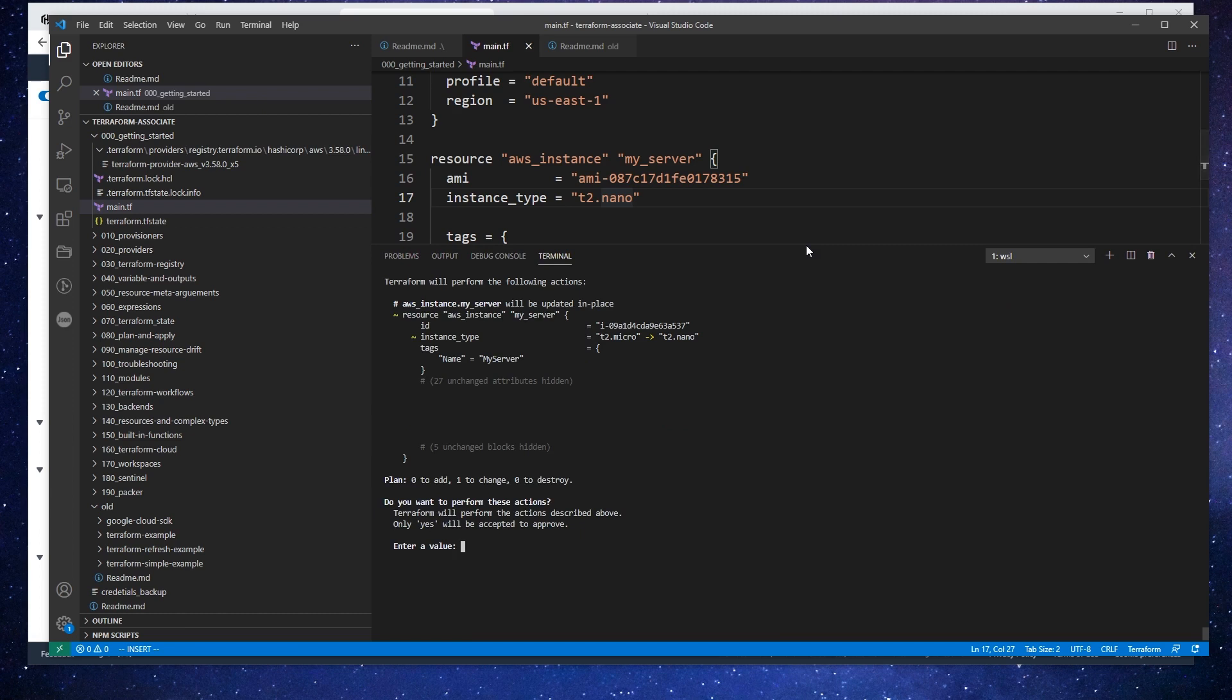By the way, anytime you run terraform plan or terraform apply, it actually runs validate every single time. So you don't have to run terraform validate; you can just do it as part of your terraform plan or apply, and it'll run there as well.